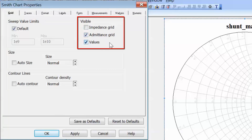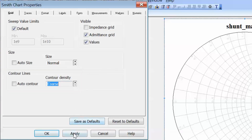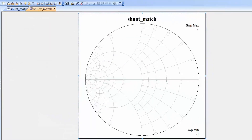You can also see that if you wanted to, you could display both grids at the same time. We will also change the contour density to coarse so as to make our chart more legible. Click on apply and then OK.